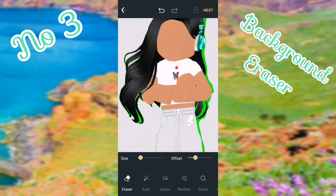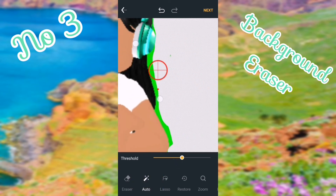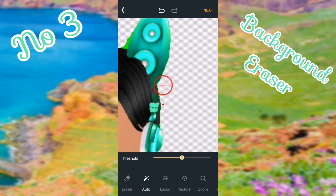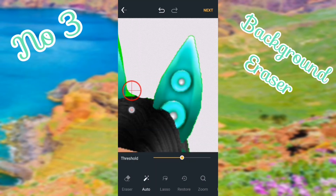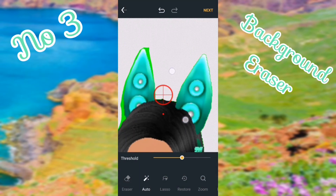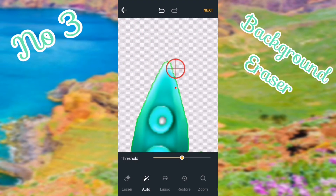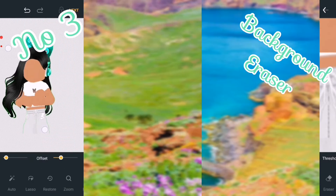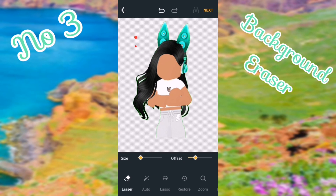Another way to get rid of the green screen is to push 'Auto' — just tap and it should remove the green screen. Put the middle of the circle where the lines meet and it will get rid of it nice and clean. After you're done, push next.